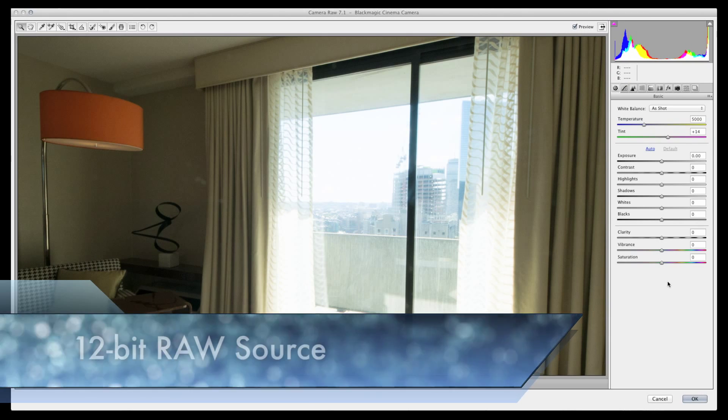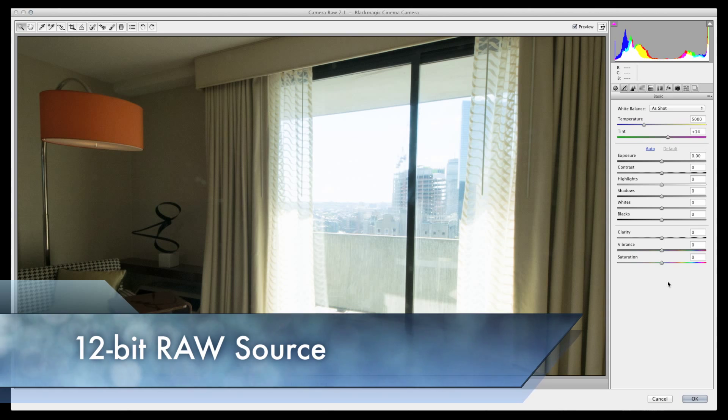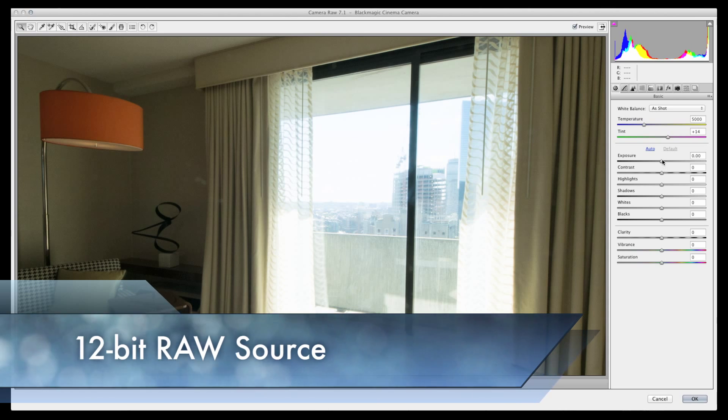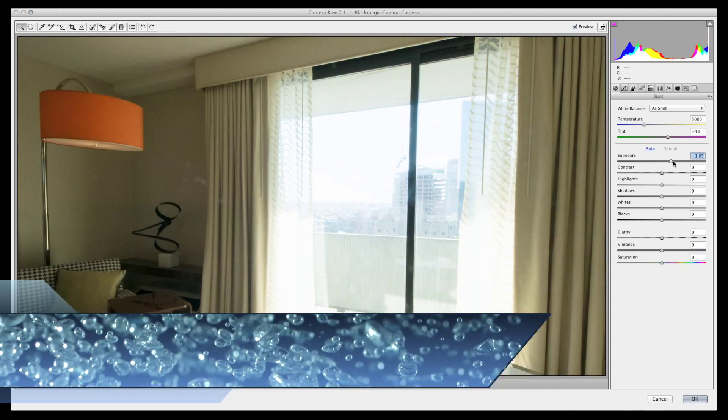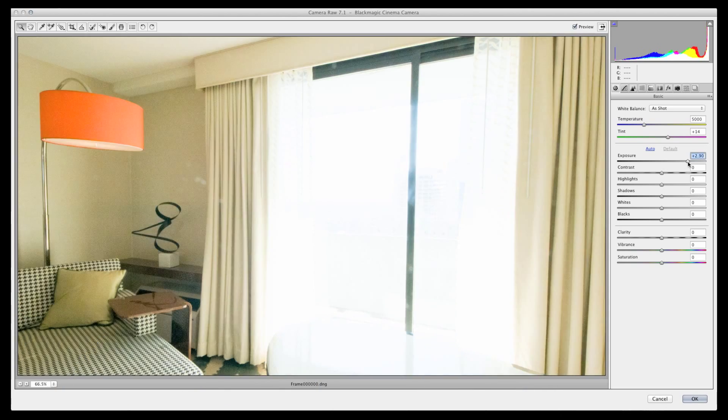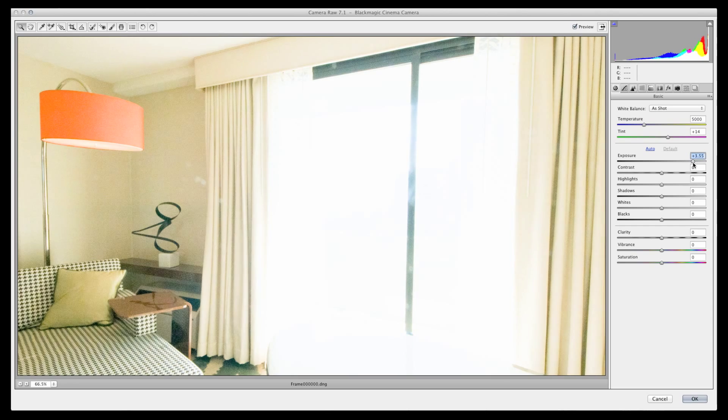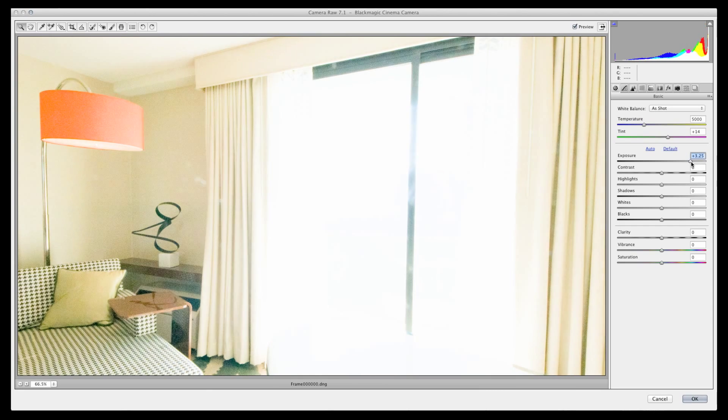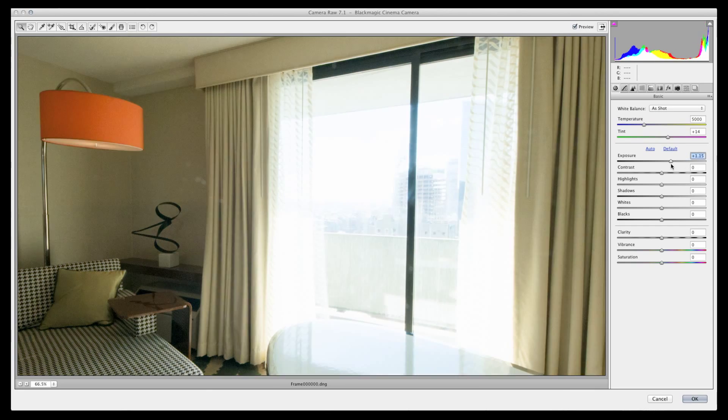Okay, so now I'm viewing the 12-bit raw clip in Adobe Raw Reader. Again, if I pump up the exposure, we see shadow detail come alive. Okay, back to the default exposure.